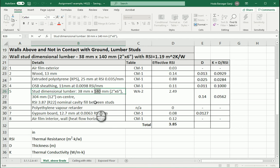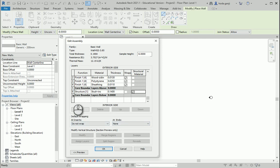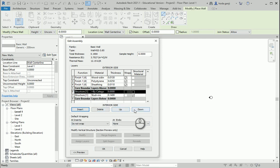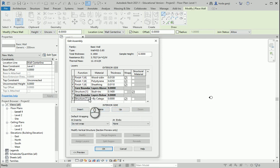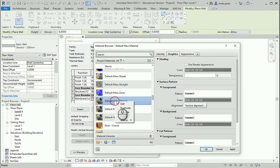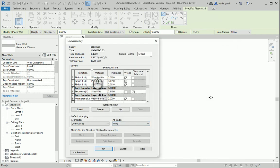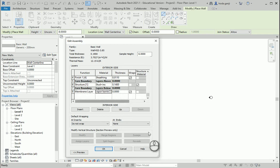Next we have the polyethylene layer. I'll add a new layer and change its function to 'membrane layer'. I'll create a new material and rename it 'polyethylene' — or just 'vapor barrier'. Because this is a membrane, I can leave the thickness at zero.